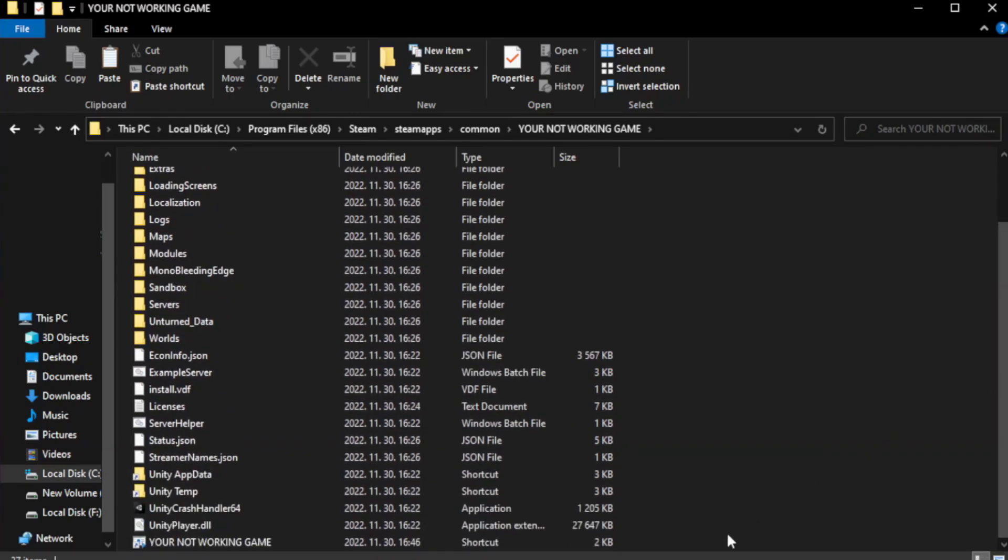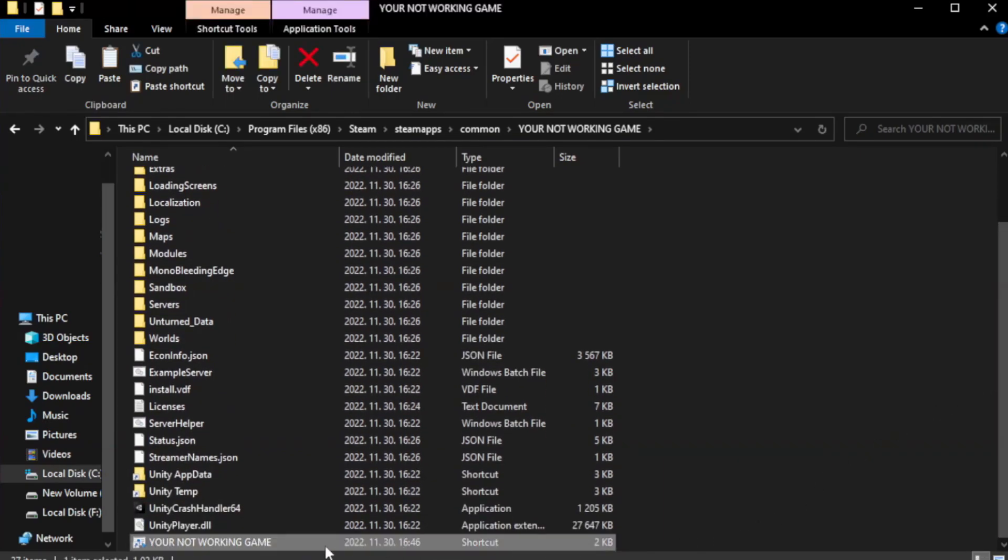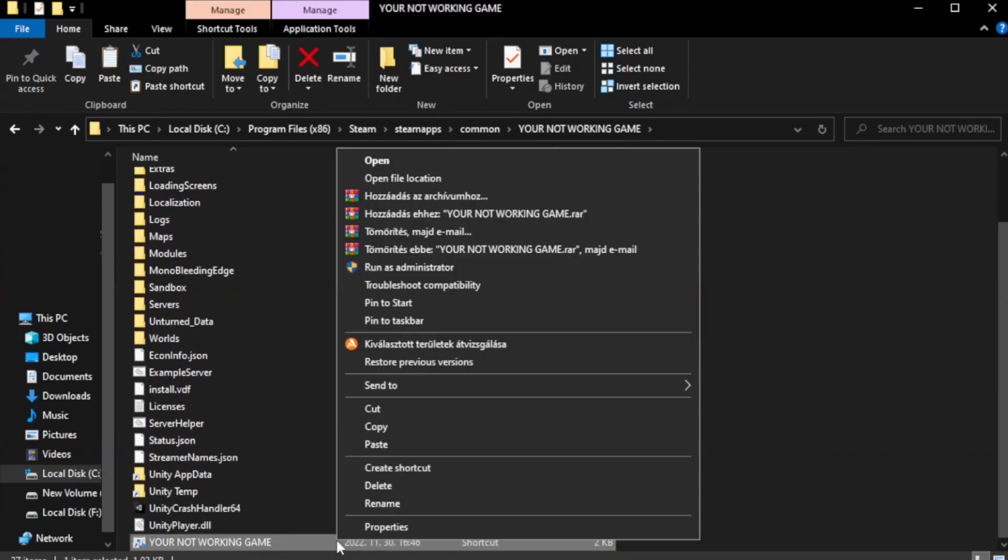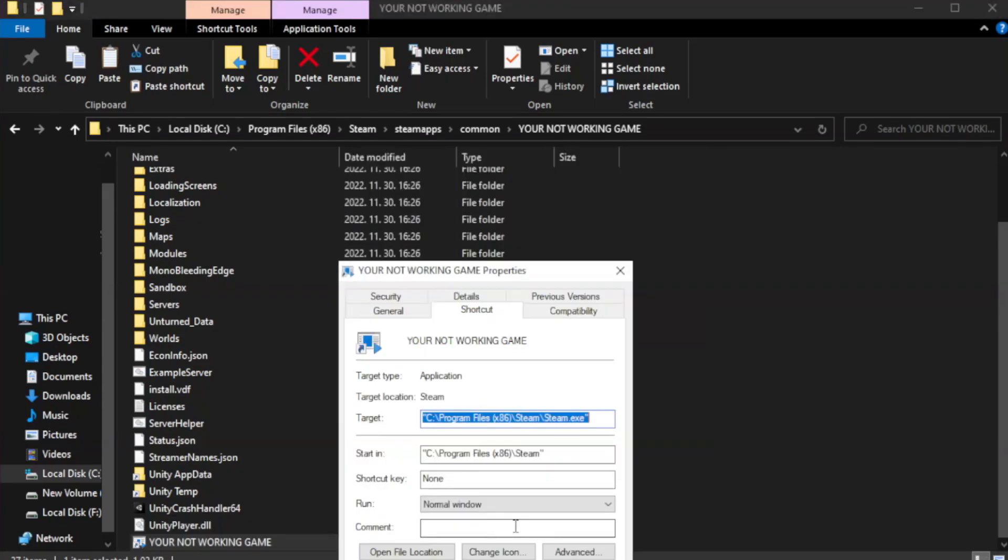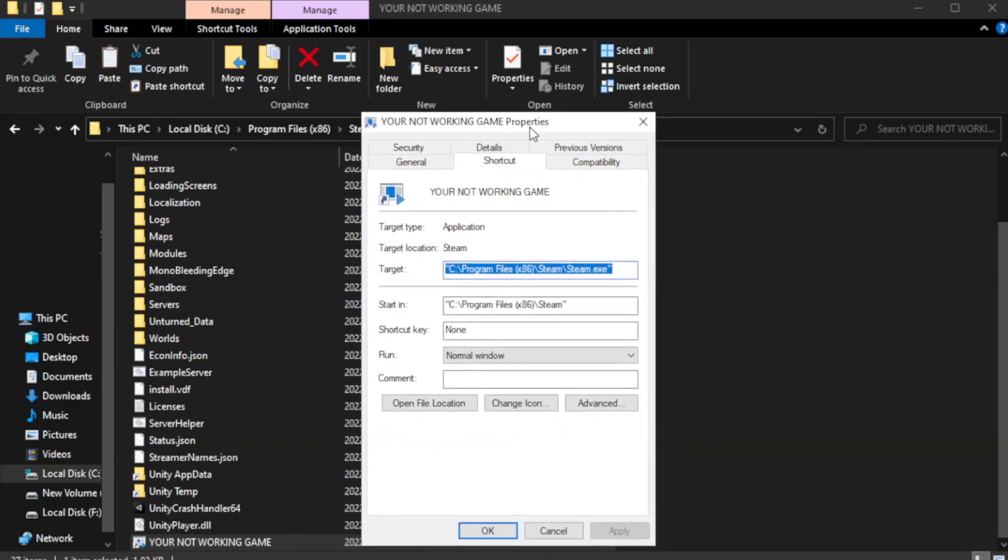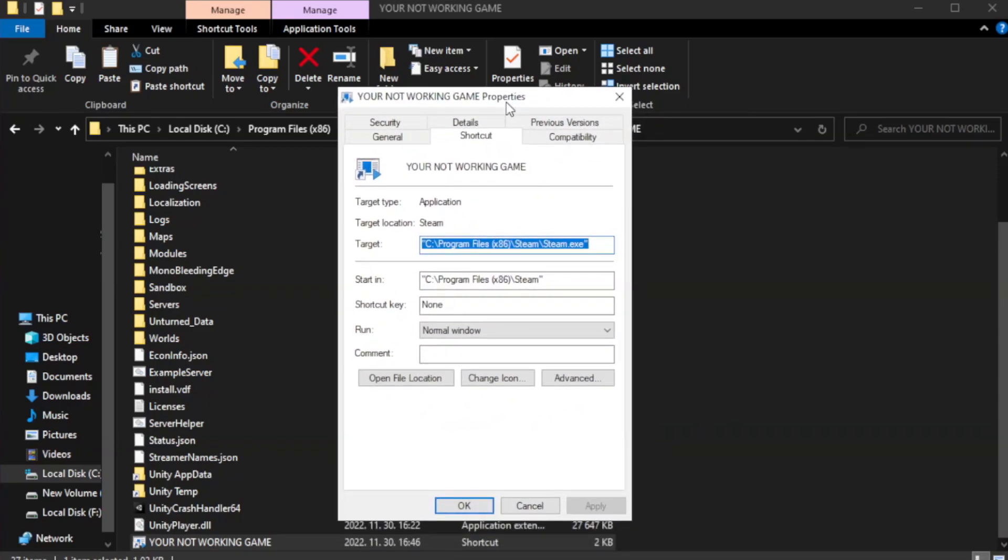Right-click your not working game application and click properties. Click compatibility.